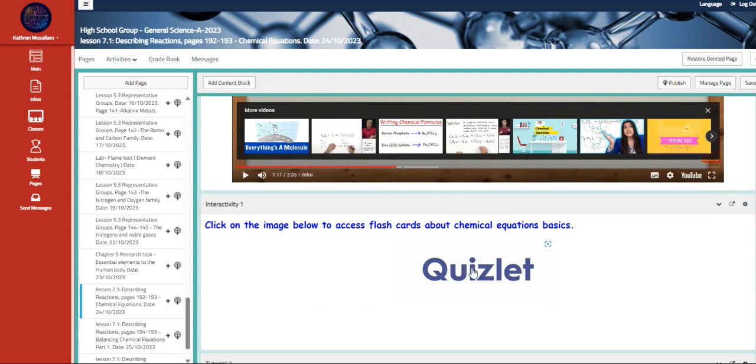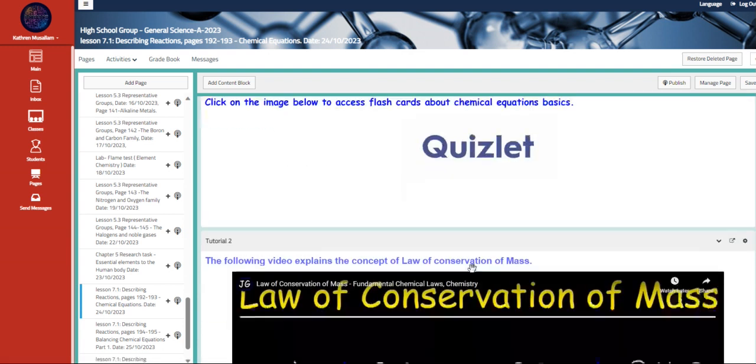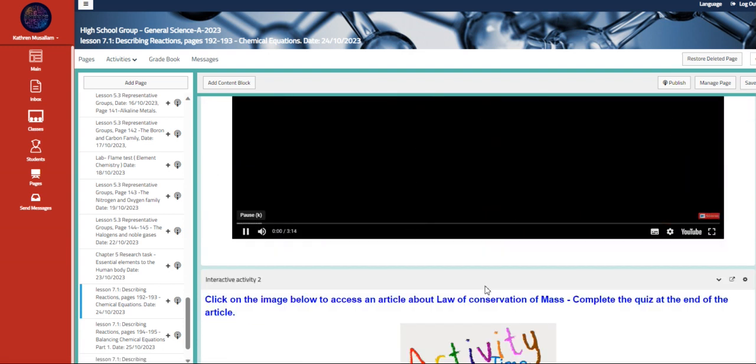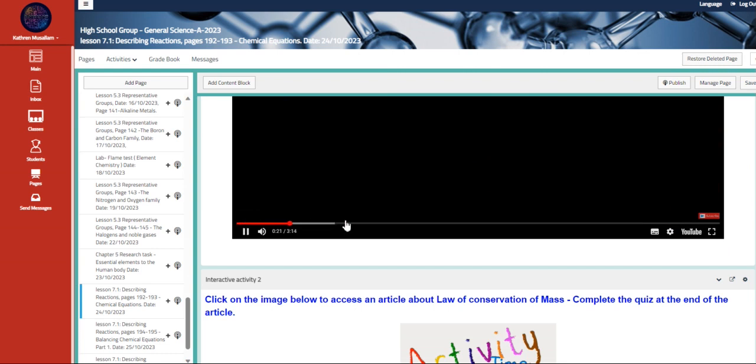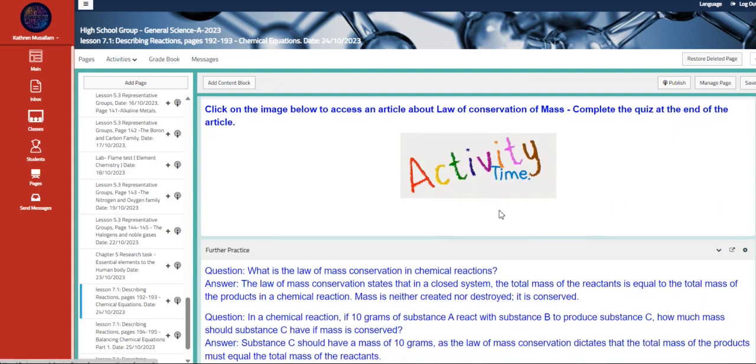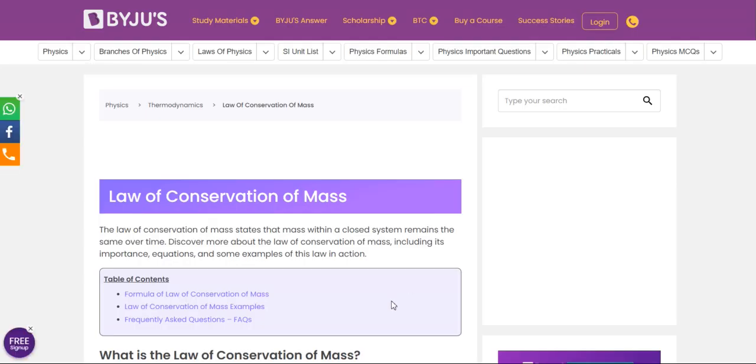Also, we have here flashcards and quizzes about it, law of conservation of mass. In this video, we're going to talk about ethane gas leaving the container. Here we also have an activity about it, which is the law of conservation of mass.